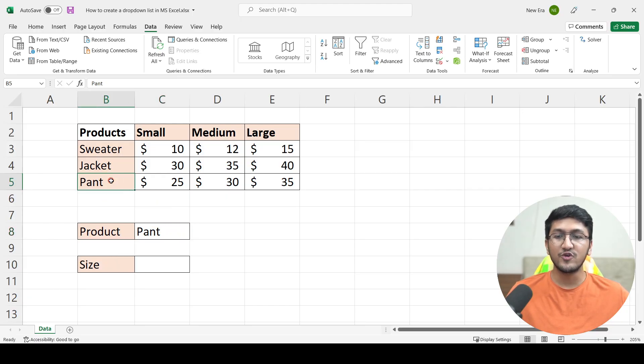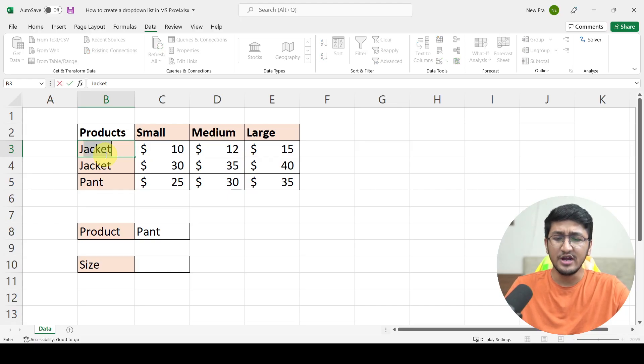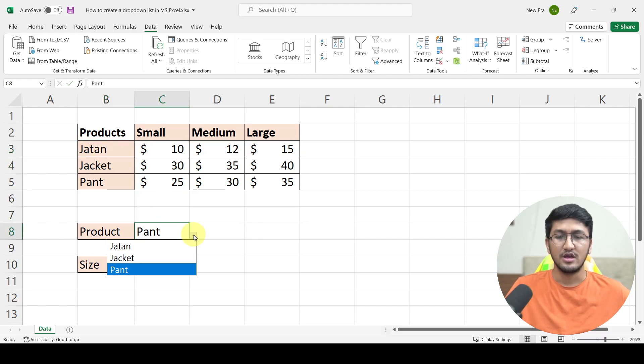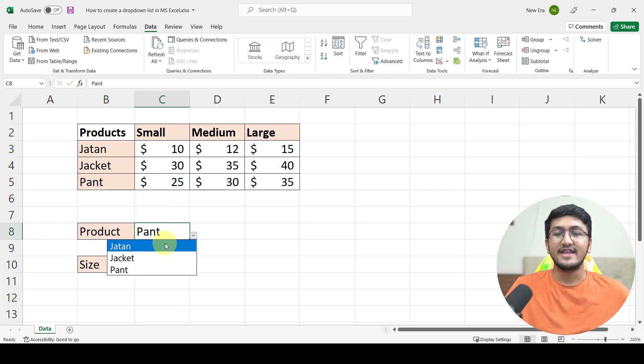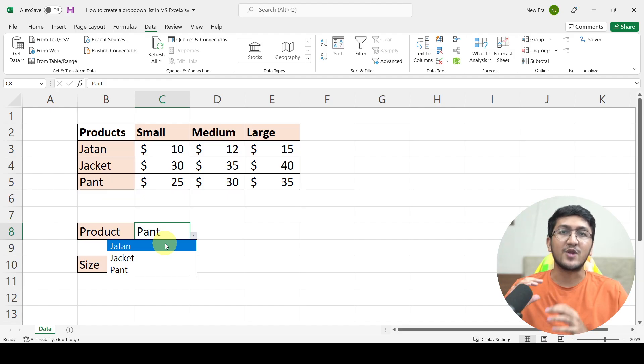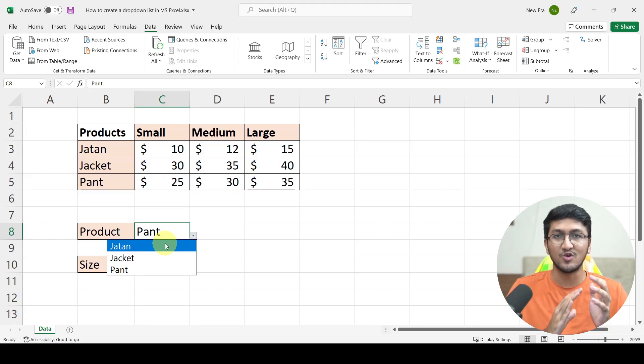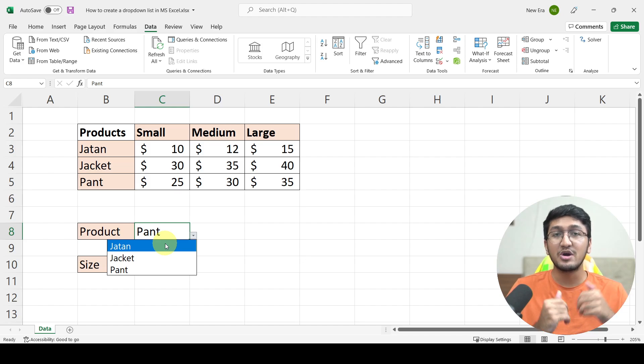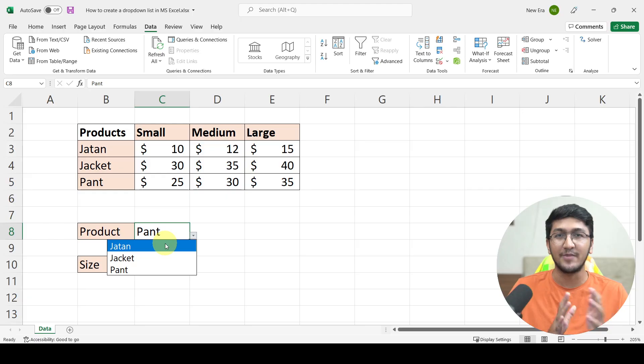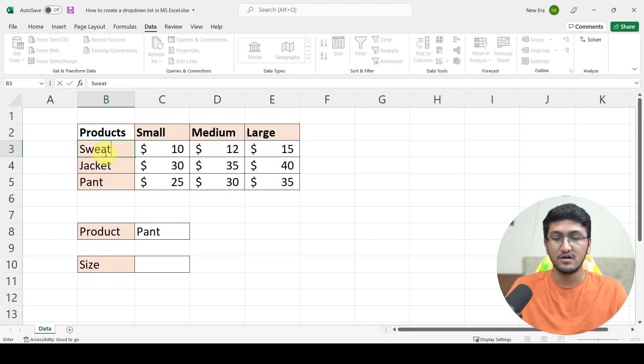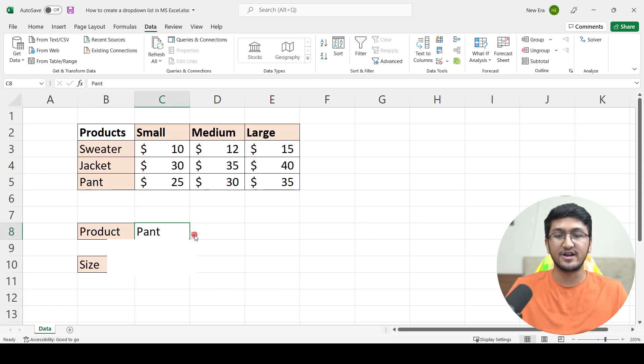Now if you go here and for example, change sweater to let's say my name, just for an example, and go back to this drop-down, you will see that sweater has now been replaced with Jatan. So instead of manually entering values in the source, I personally always refer to different cells because I would want to have my drop-down in a dynamic manner. Again, if you go here and change it back to sweater, this will again change back to sweater as you can see.